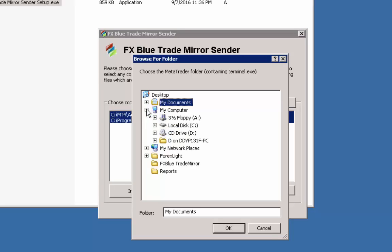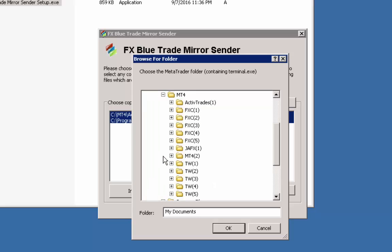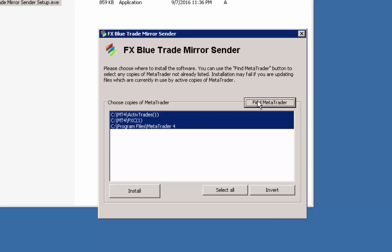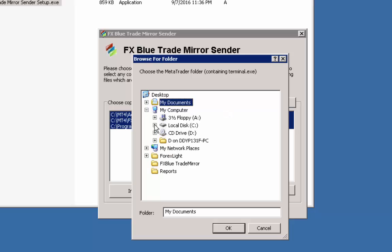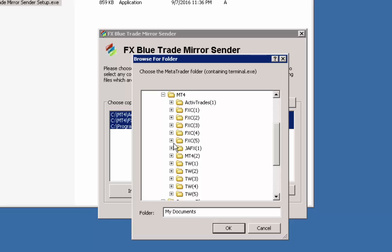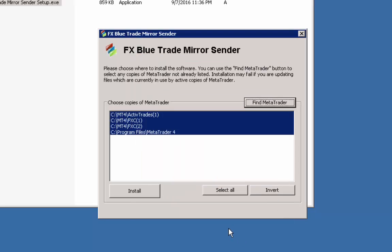Then once again we click the Find MetaTrader button. Expand My Computer, expand Local Disk C, go to the MT4 subfolder, and then click FXC for the FX Choice One and click OK. Then we repeat the procedure by clicking the Find MetaTrader button, going to the MT4, then repeat for the FXC2 and so on. I will come back to this video once I select all of my MT4 copies that I have installed on this PC and then we will continue.